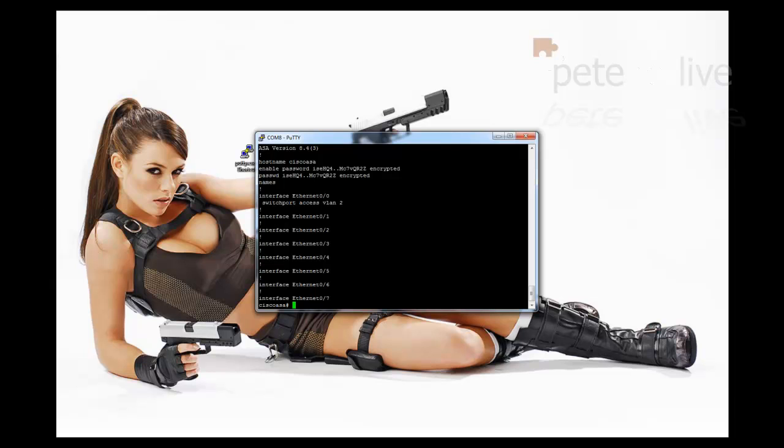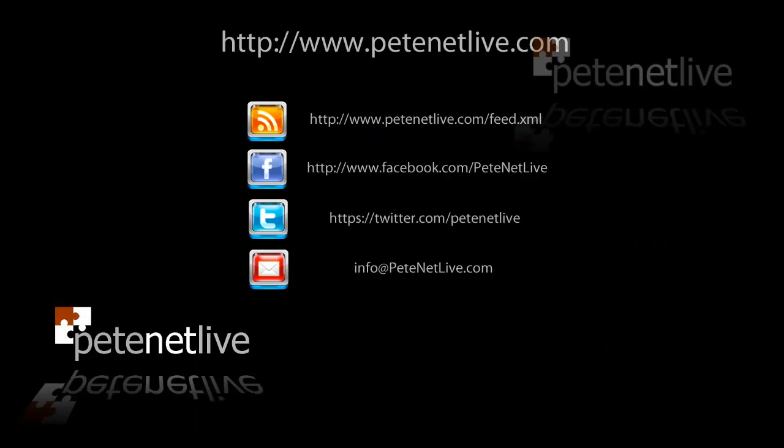Thank you very much for watching. Don't forget to come and visit us at www.peaknetlive.com